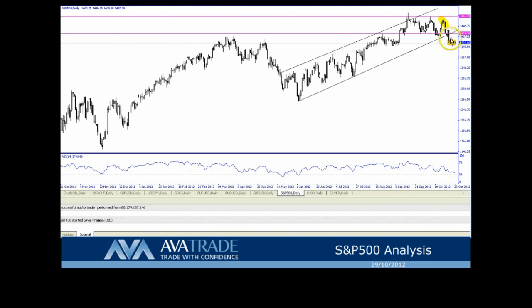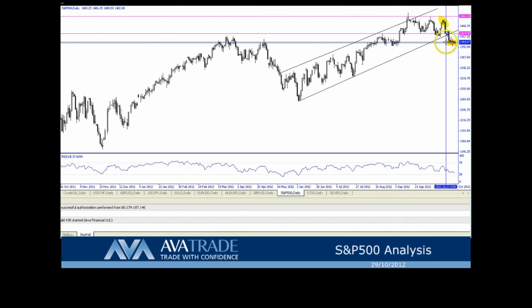We can see that the market is stalling just above the key 1400 level, which is also serving as near-term support today. This level is reinforced by a 38.2% retracement level of 1394.30.